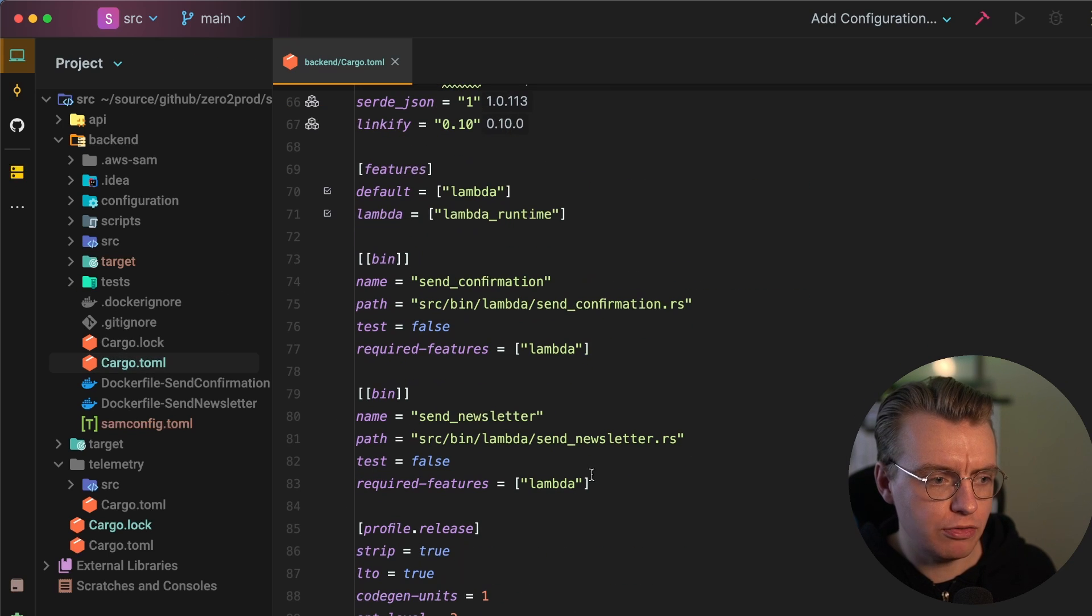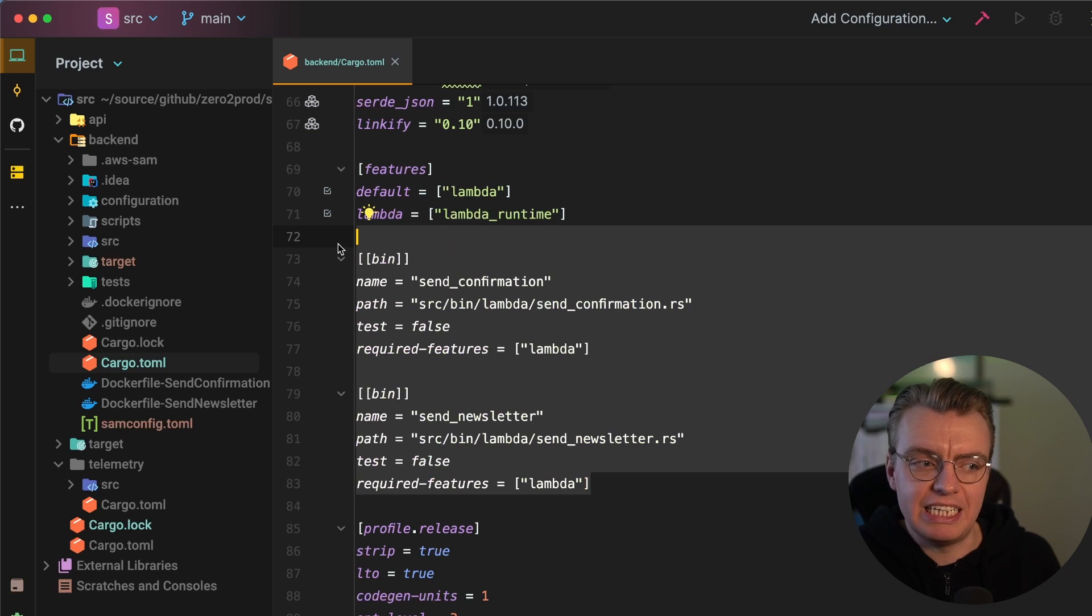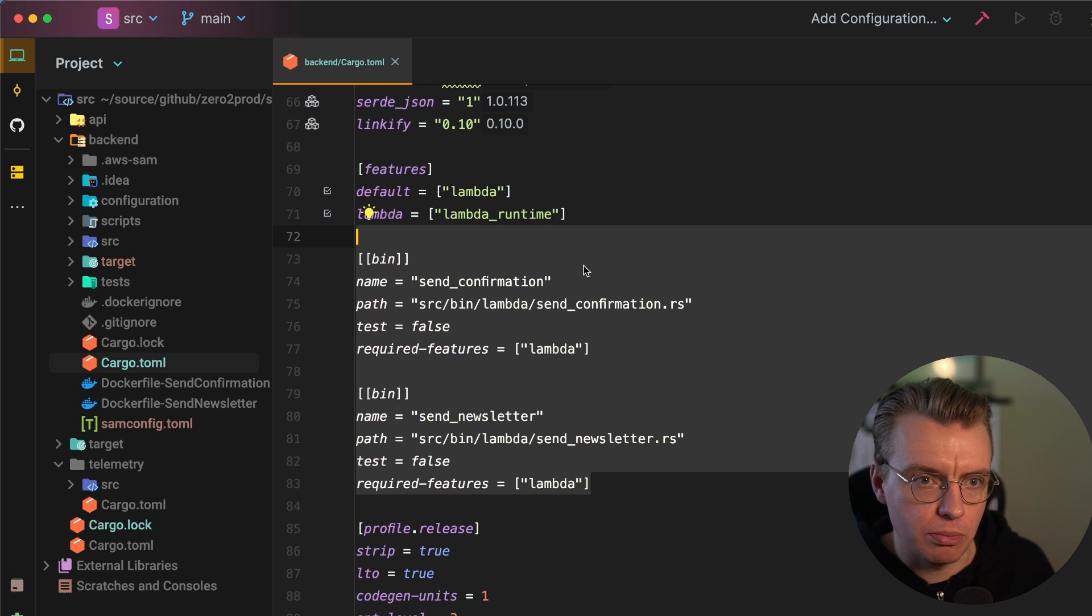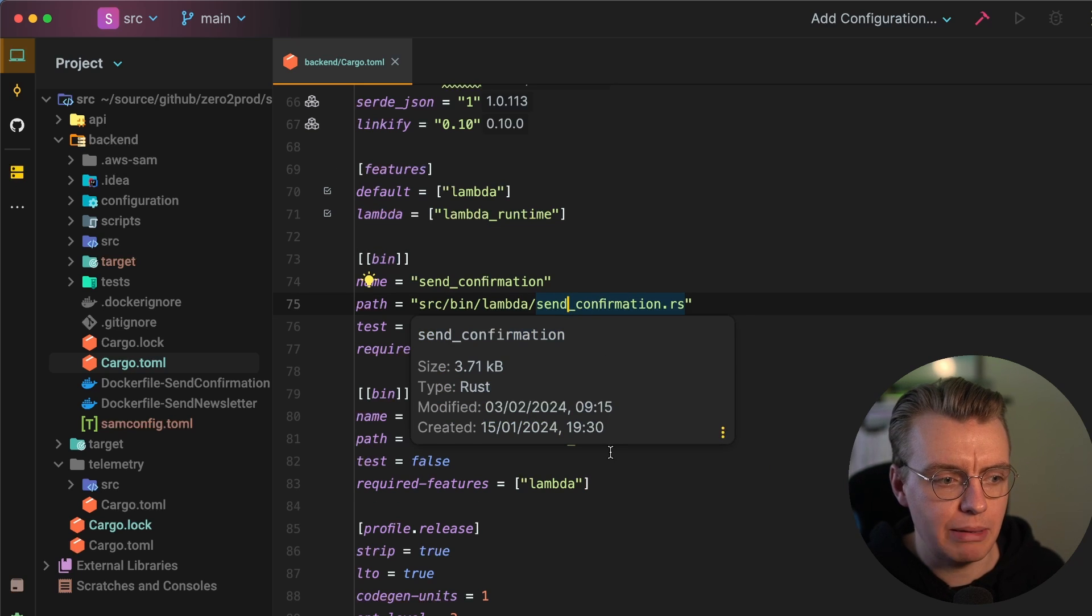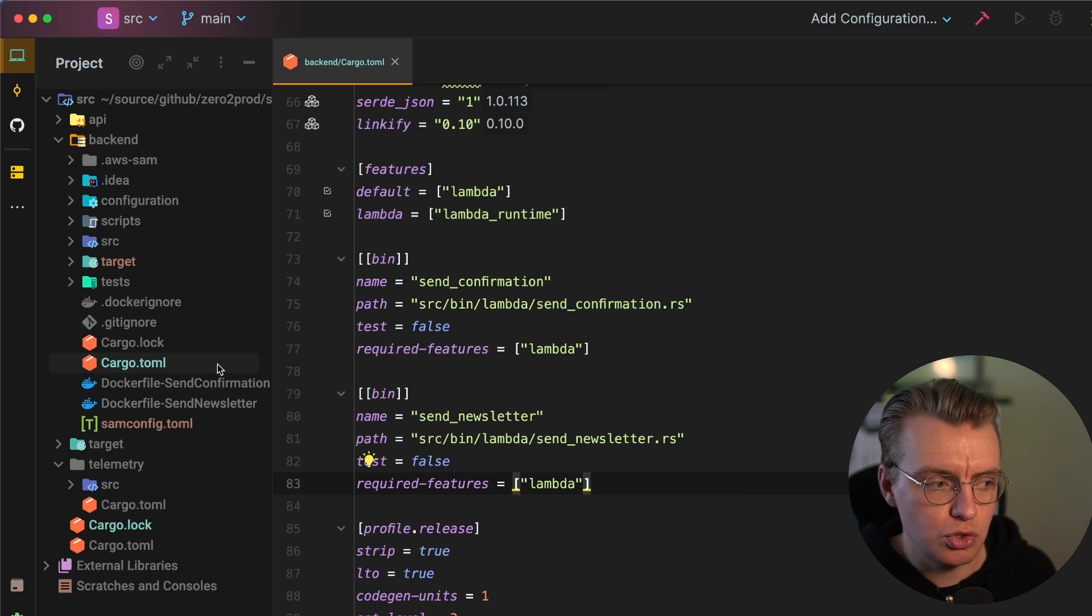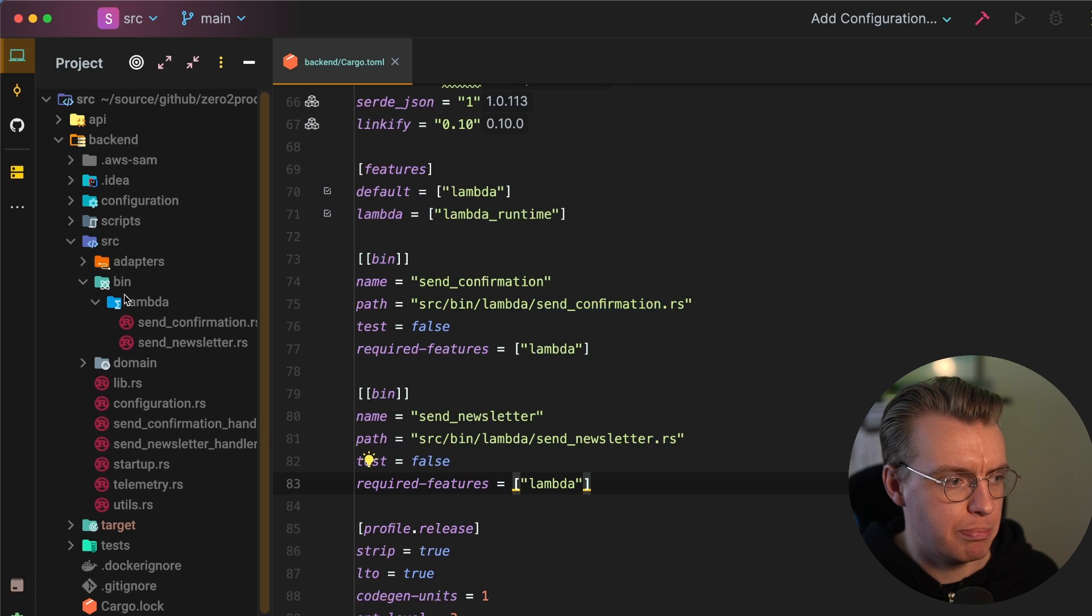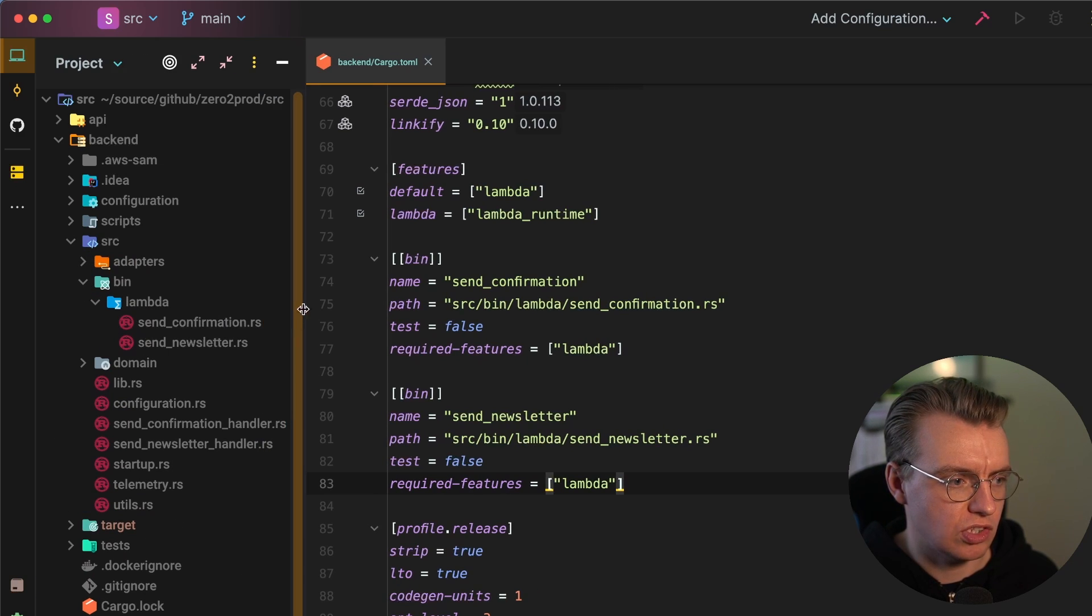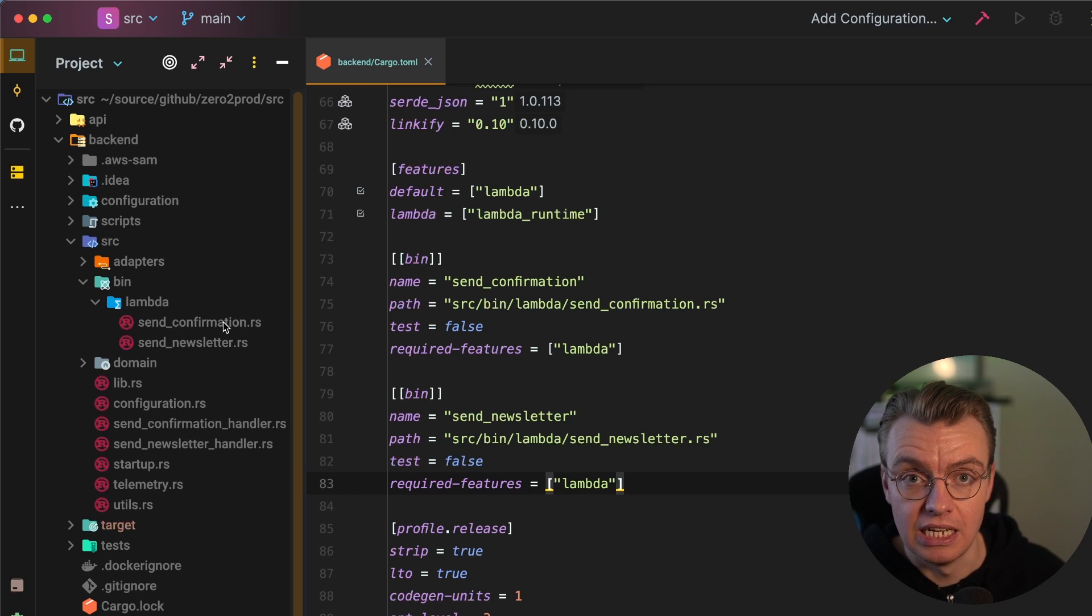One interesting thing with this cargo.toml file is I'm actually using this feature of cargo that allows you to specify different binaries. So I've got two separate, completely independent binaries here, one for my send confirmation Lambda and one for my send newsletter Lambda. And if I actually look under my source and bin folder, you see these two Lambda functions here.